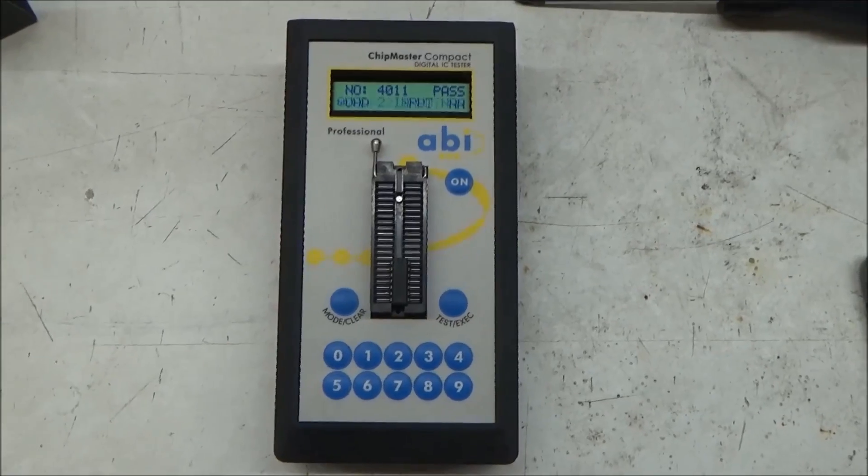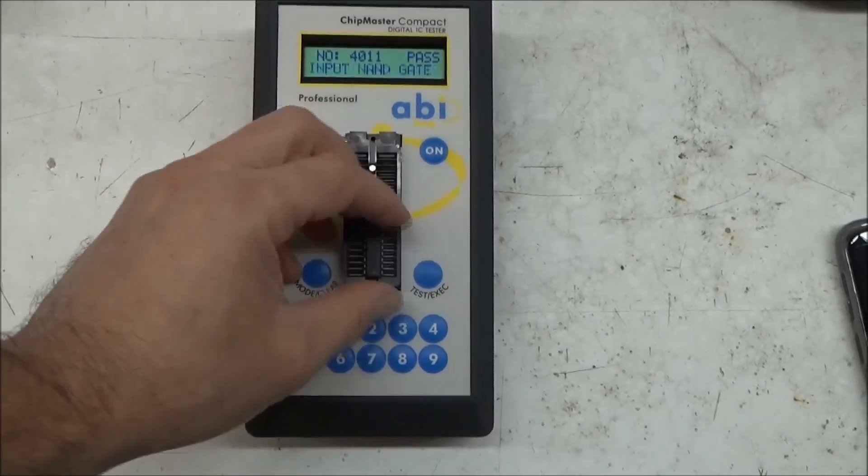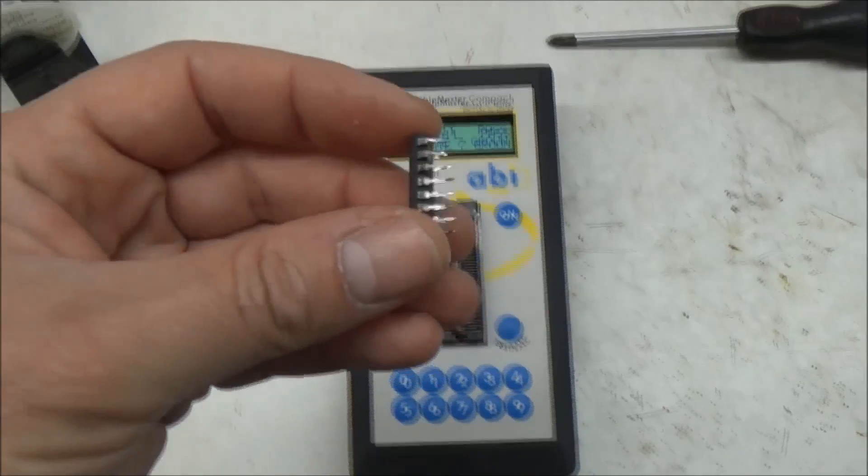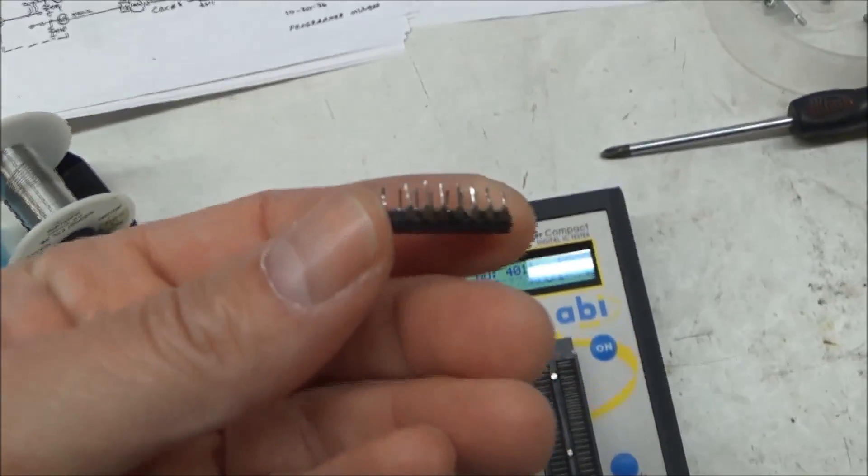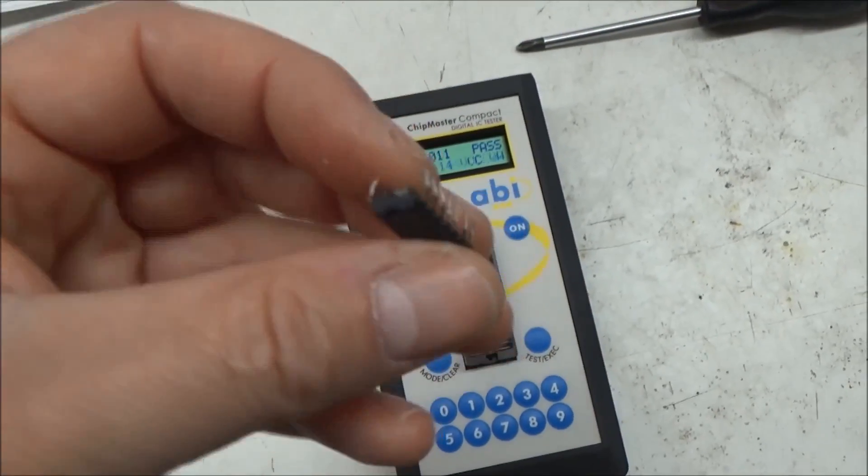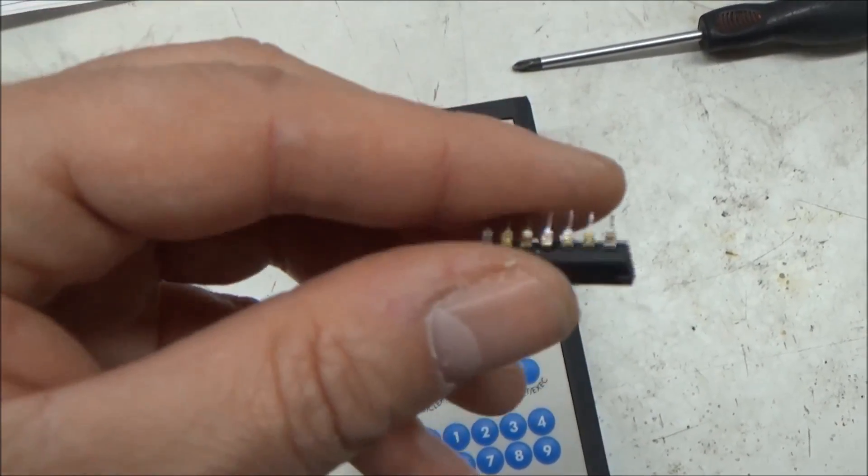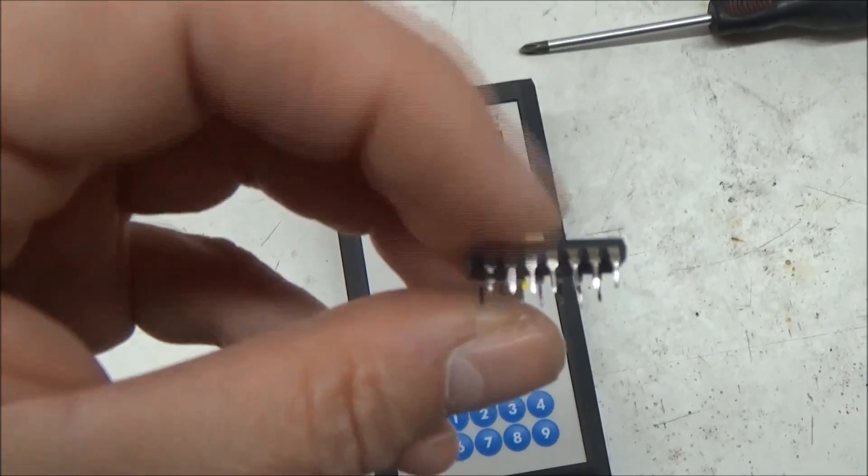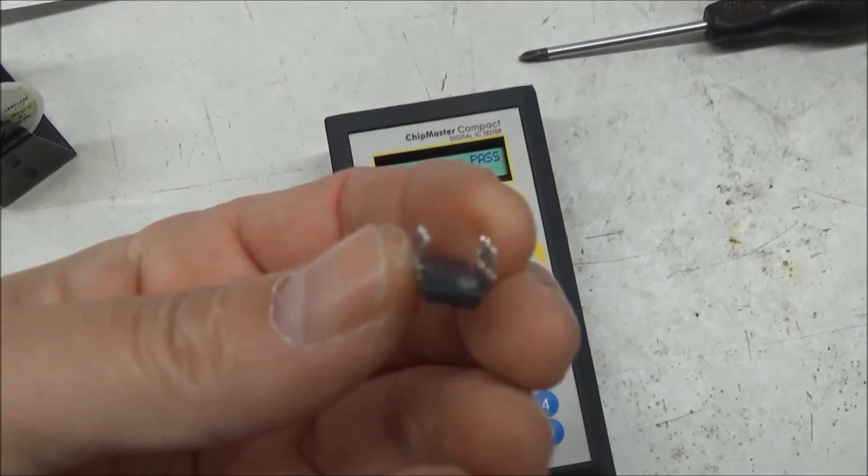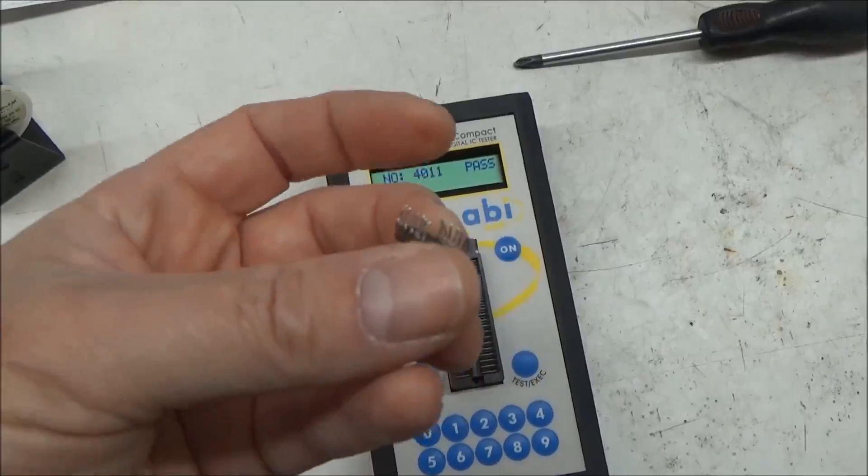Well, it didn't destroy the chip, but I'm going to replace the chip anyway, mainly because the leads were kind of folded over to hold it onto the circuit board, and now I don't want to mess up our nice new socket.